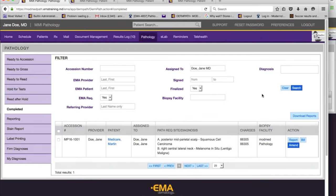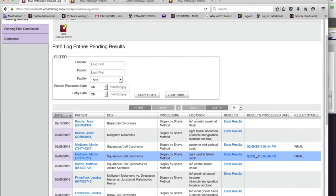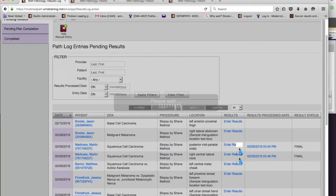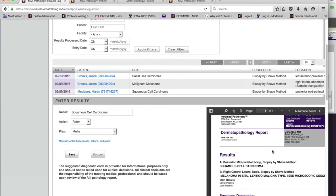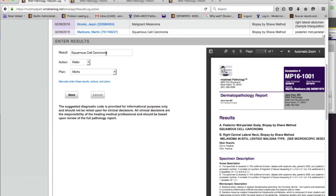Finalized cases don't disappear — you can filter for them and amend them. Now we go back to the results log and here they are, already entered. If I click on 'enter results,' the report is right here. If there was a second opinion report, it would show up here too. EMA loads the results for you and recommends an action and a plan. You can always overwrite, but all of this is done automatically based on setup. The MA or dermatologist can then move on with communicating results to the patient.